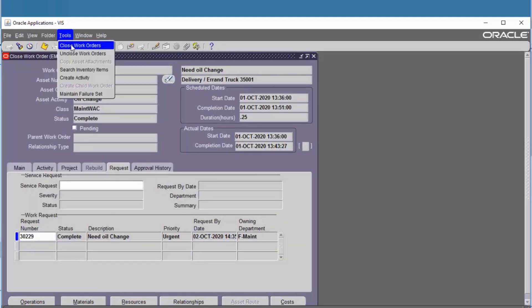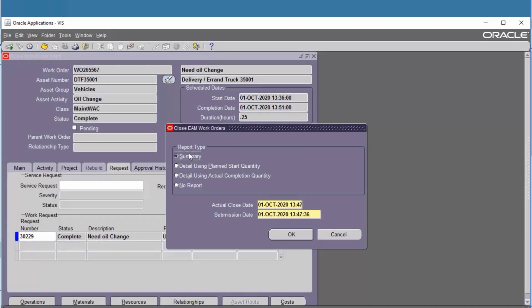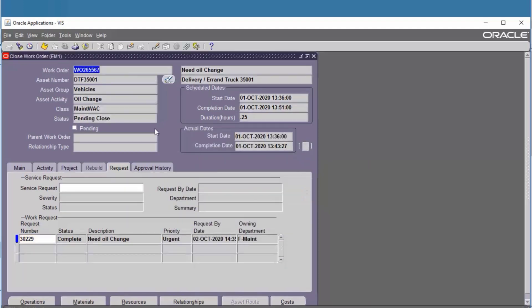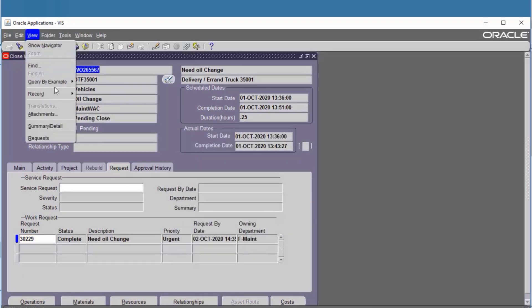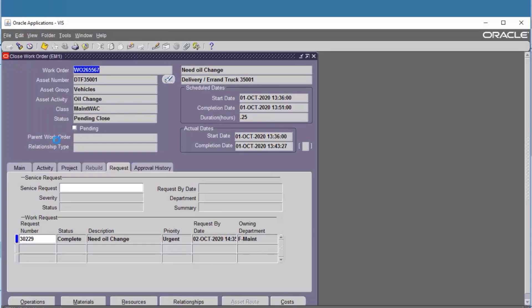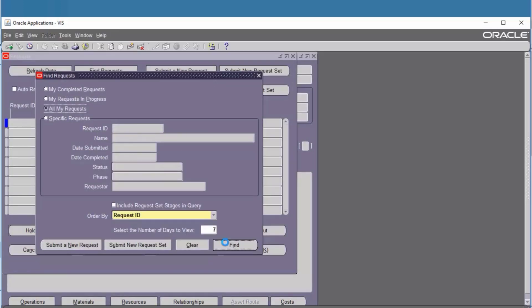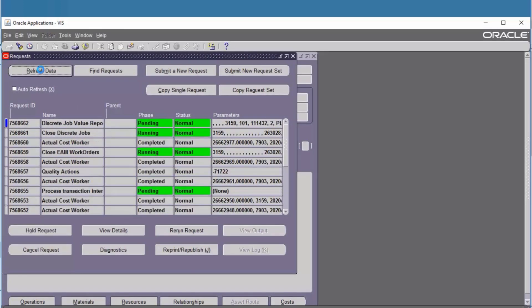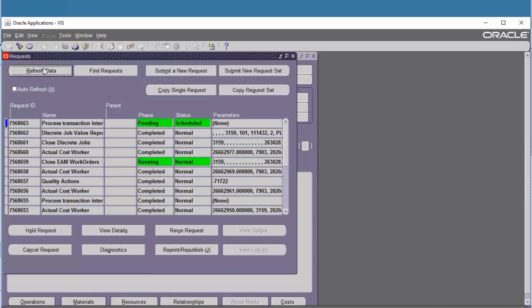Select summary report type and then click OK. Click View Request, find the request, refresh data, and view output.